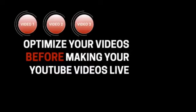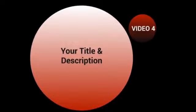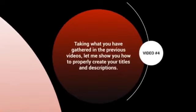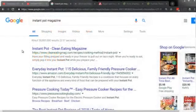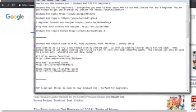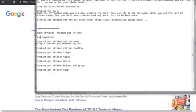Hello and welcome to video number four. In this video we're going to talk about your title and your description. Let's take what you've gathered in the previous video and show you how to properly create your titles and descriptions. When creating titles and descriptions, we simply need to build on the competitive research — we have the top videos one, two, and three, and we have the main keywords identified.